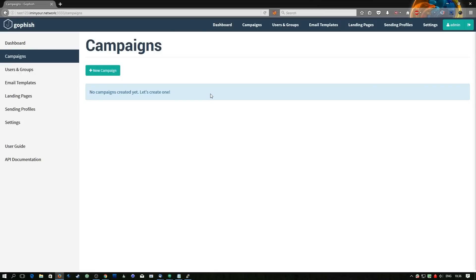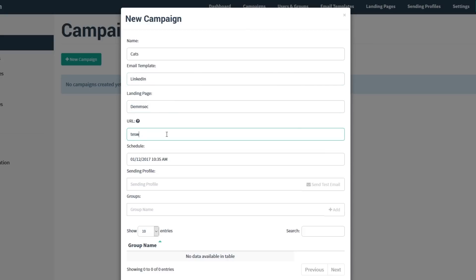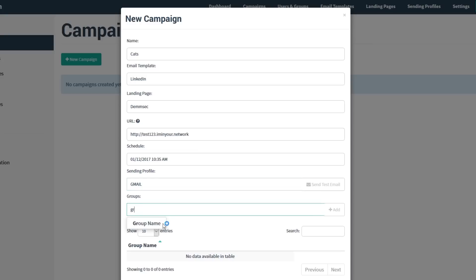Finally we're ready to start our campaign — this is where we bring together everything we've made. You actually need your domain at this point because it starts replacing links in emails. We're using test123.iminyour.network. We name the campaign 'cats', select the LinkedIn email template, the DemSec landing page, set the URL to http://test123.iminyour.network, select the Gmail sending profile and our group, then launch the campaign.